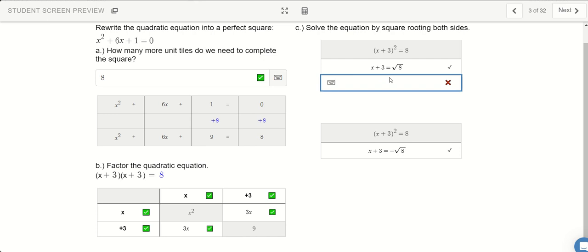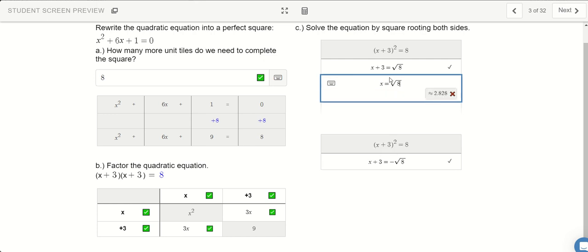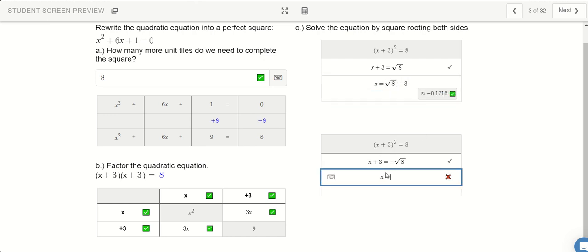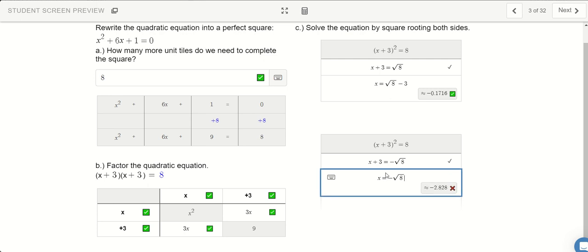From here, subtract 3 on both sides. And x equals negative root 8 minus 3. So here are two answers: negative 0.17 and negative 5.8.